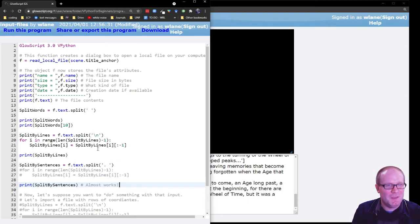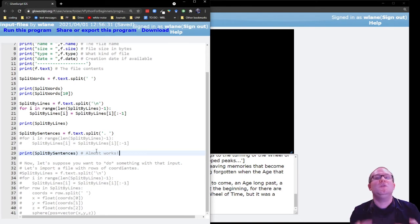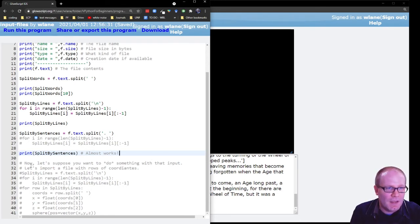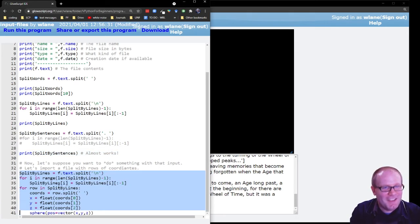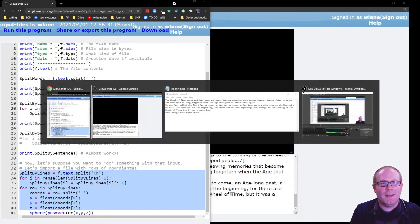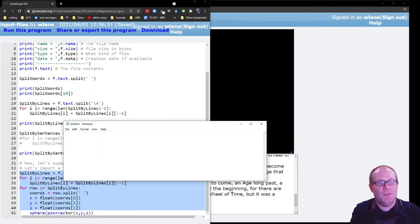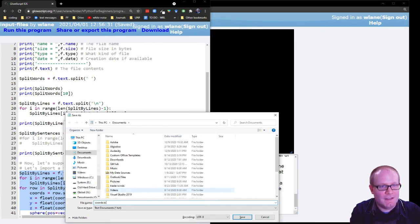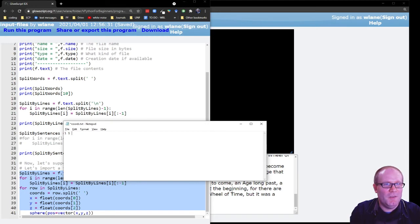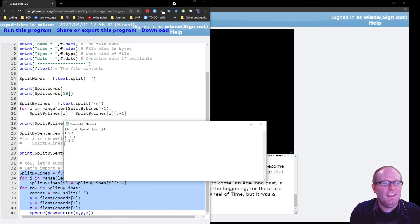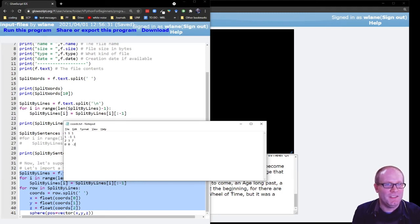But let's suppose you wanted to do something with that input. What would you actually use this for in a code? Let's suppose I wanted to read in a file that is rows of coordinates. So instead of this file, let's make a new file, call it chords.text. And then let's suppose I put in some three-dimensional coordinates like 1, 1, 1, 1, negative 1, 1, 2, 3, 7, and 0, 0, negative 2, let's say. I'll save that.